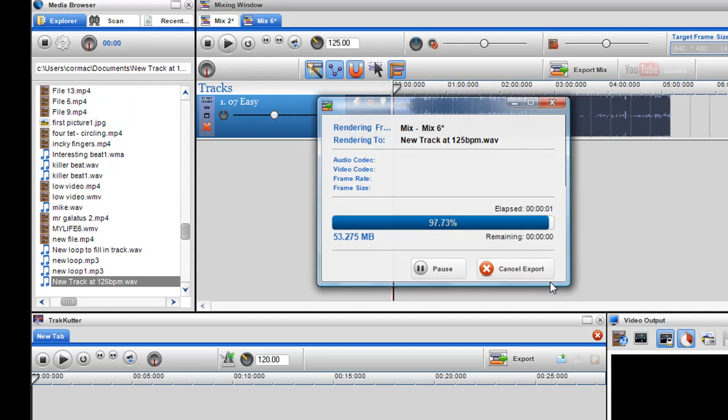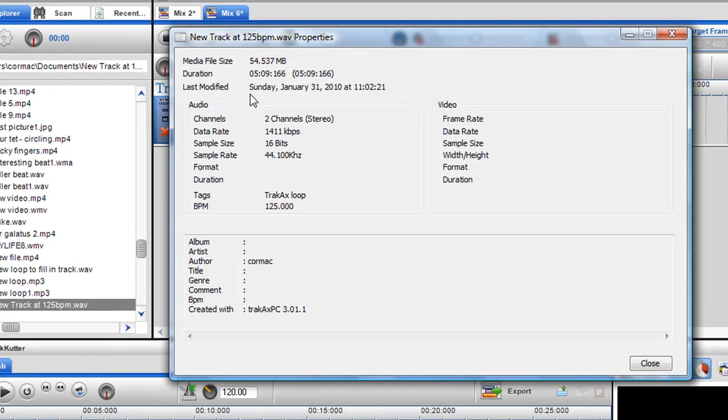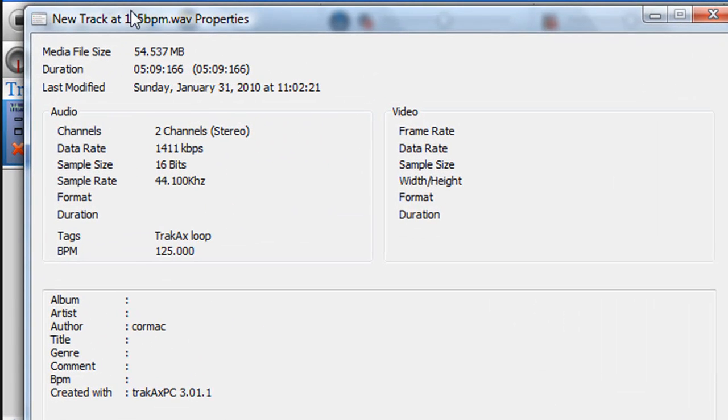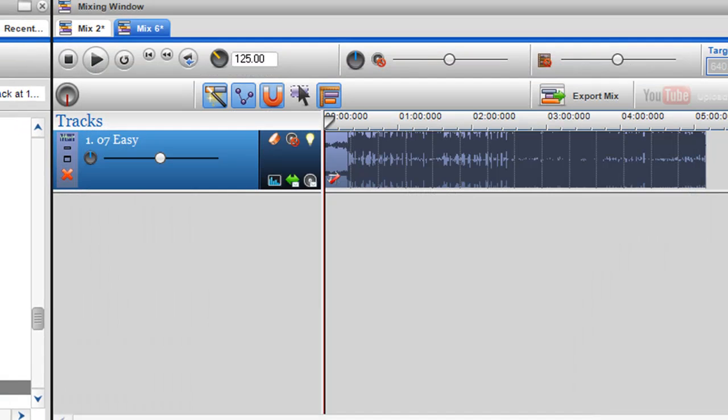So then the track is rendered very quickly and then it's highlighted in the media browser that it's a new track at 125 BPM. And if I click on the properties there you'll see now that it is finding this track at 125 BPM.